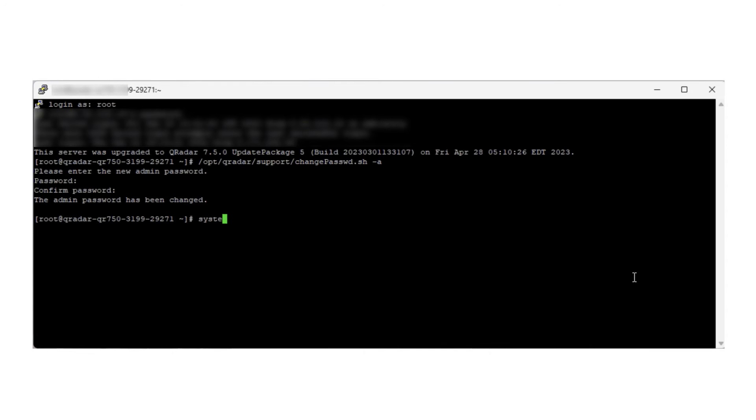Next, you must restart the Tomcat service for the changes to be applied. From the command prompt, type the following command: systemctl restart Tomcat. Once you enter it, the service will restart.